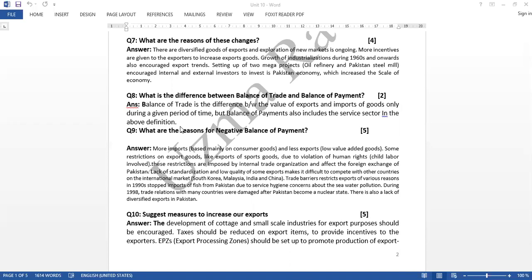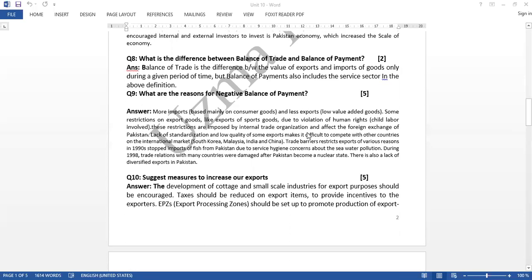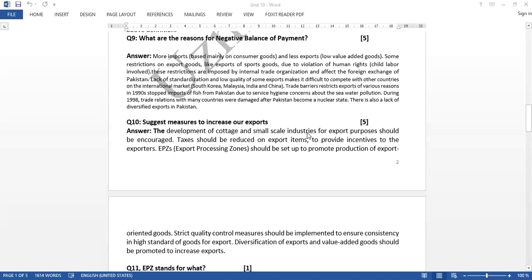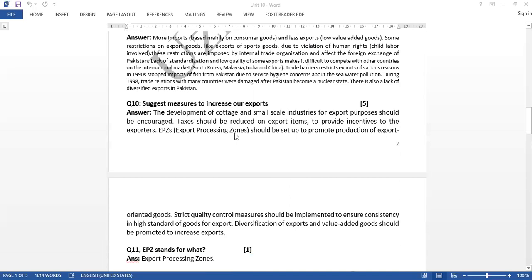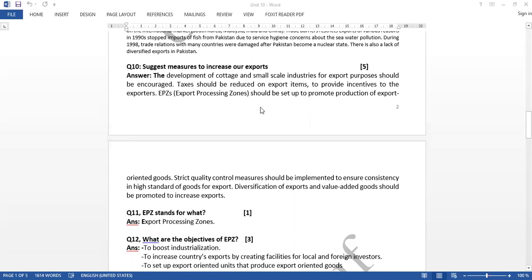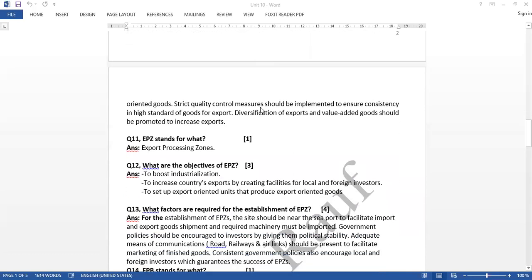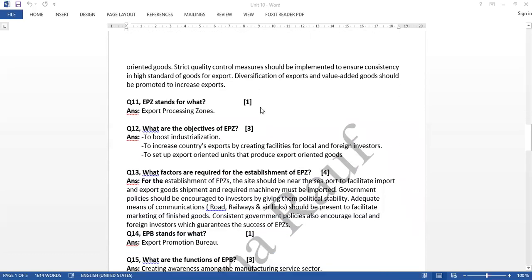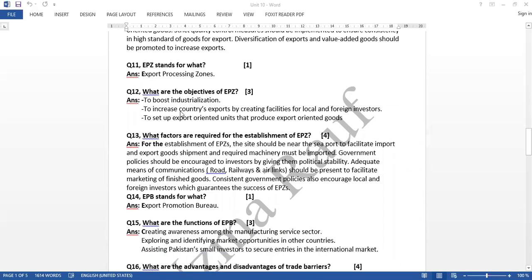You have done question number 9: what are the reasons for negative balance of payments. Then question 10: suggest measures to increase our exports. Question number 11: EPC stands for what.